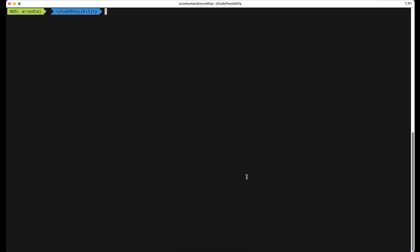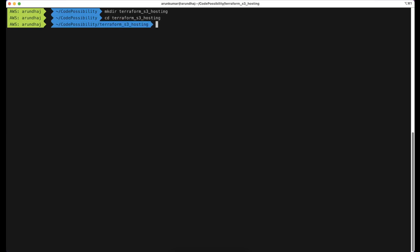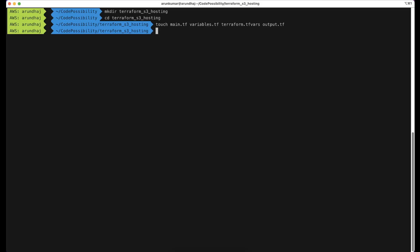We have already activated the AWS profile. We will start by creating a new folder and Terraform files within it. I'm going to create a folder named terraform_s3_hosting, and create the files main.tf, variables.tf, terraform.tfvars, and output.tf. I'm going to open these in Visual Studio Code editor.